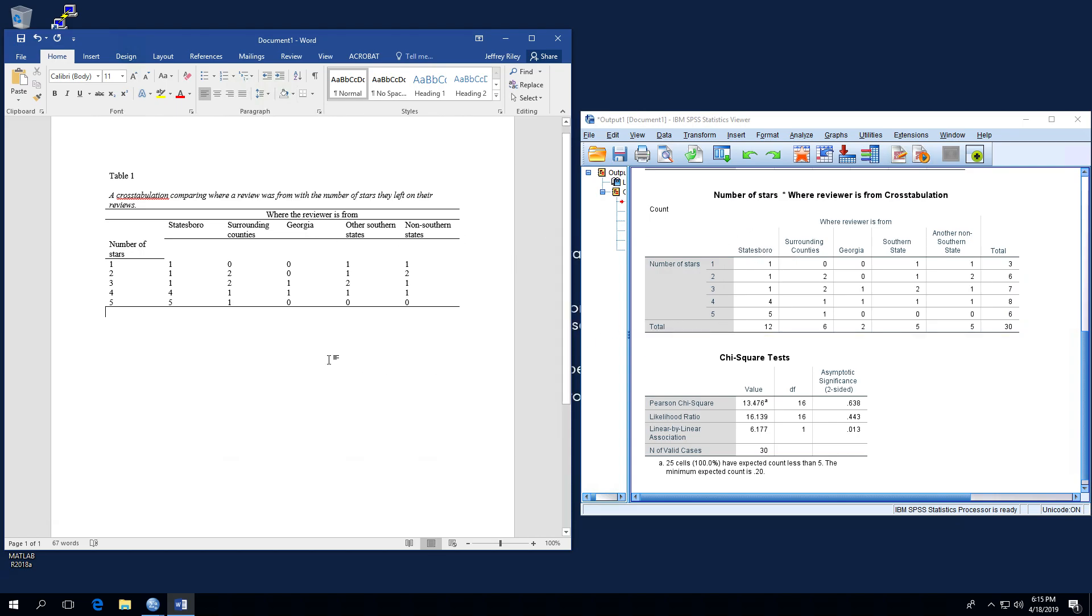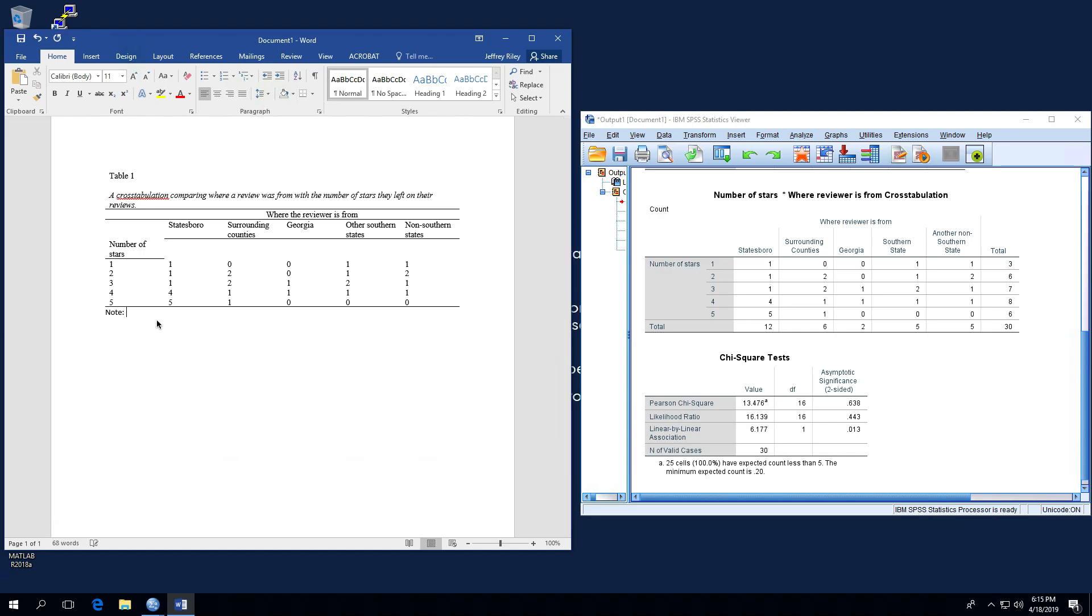The very last thing to do is to report the Pearson's chi-square. So what I'm going to do is down here right beneath the table. This is actually not a part of the table. This is beneath the table. I'm going to put note and then a colon and I'm going to type in Pearson chi-square and then an equal sign and then I will put the 13.476. That's from the value. I'll put a comma. I will put a lowercase df, which is degree of freedom, a space, another equal sign, and I will make that 16. And then finally one more comma. And I will call the asymptomatic significance two-sided. We can just abbreviate that as a lowercase p and then equal sign and then 0.638.